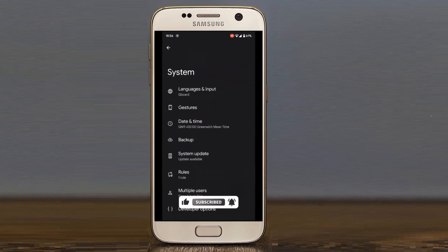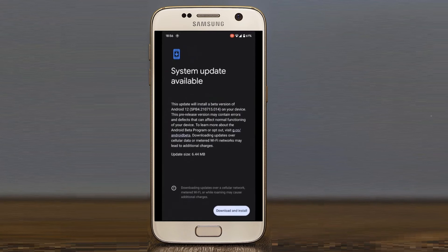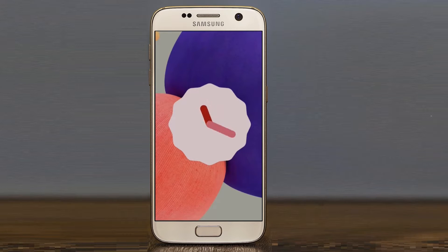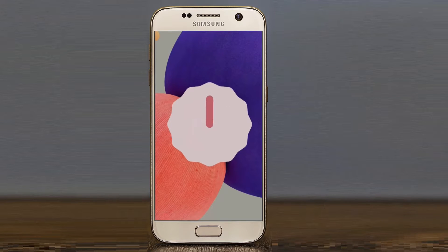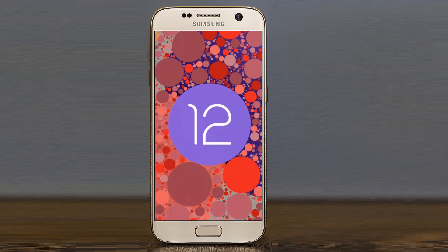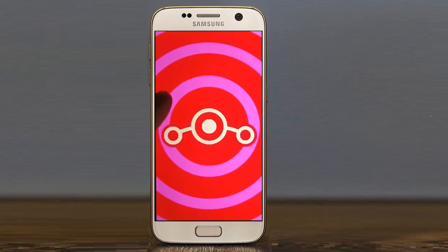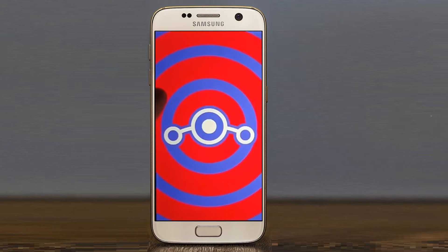For Samsung Galaxy S7 users, Android 12 which is almost stable is released. If you want to get the real feel of stock Android 12, then you have to follow this procedure.